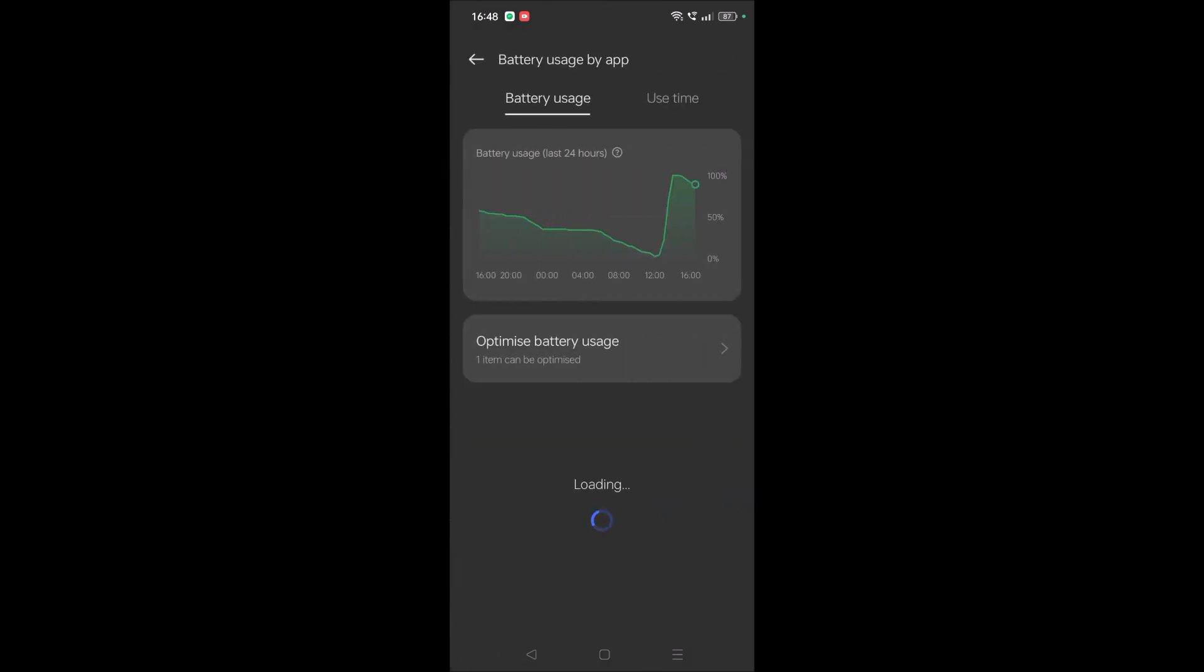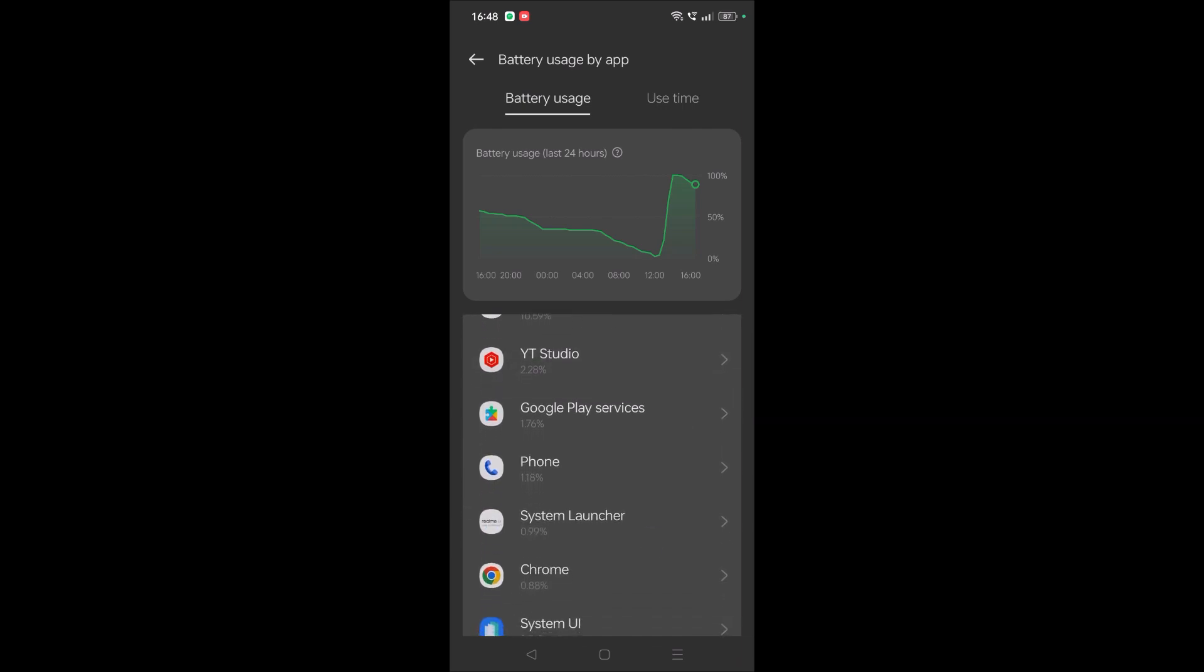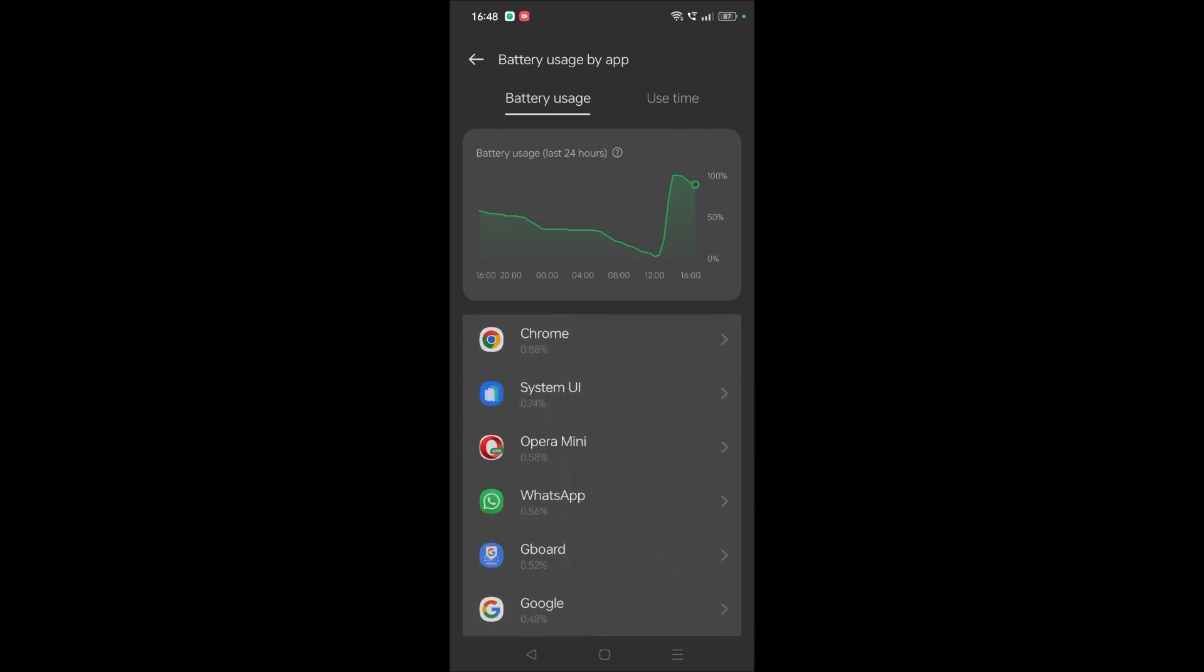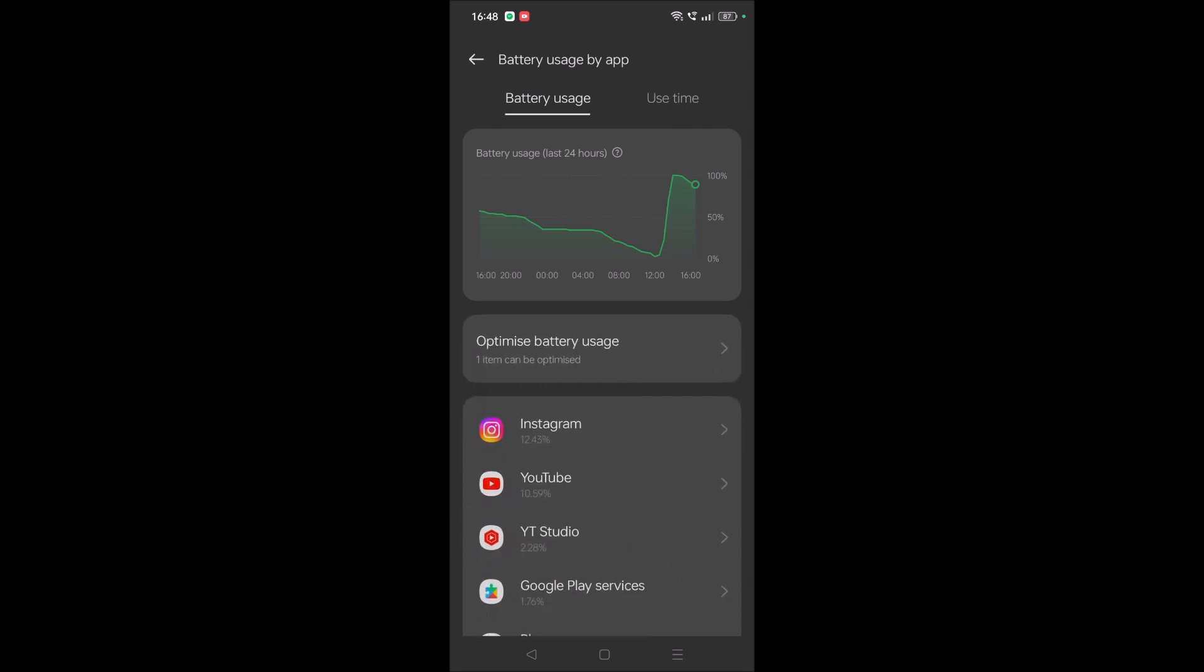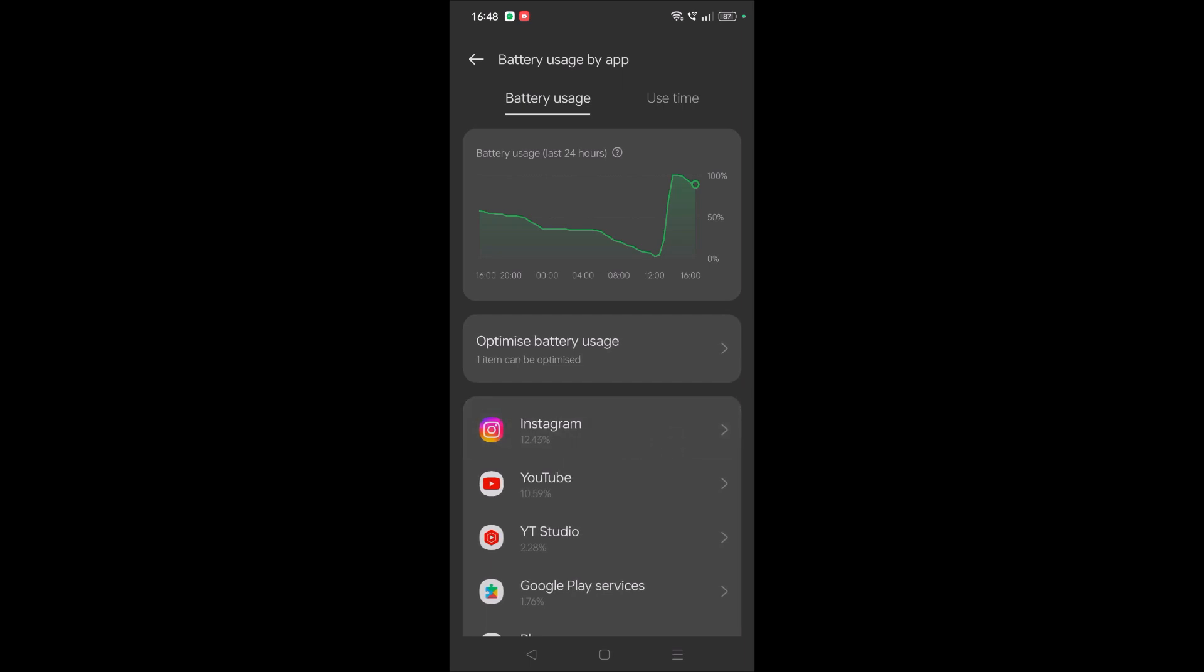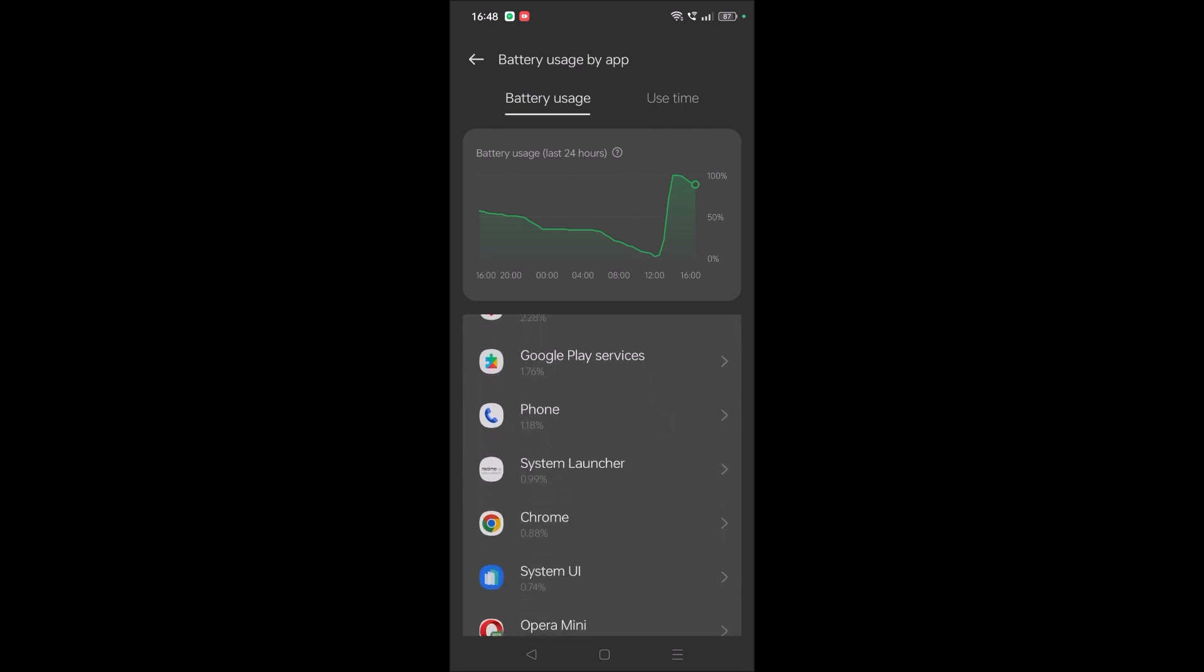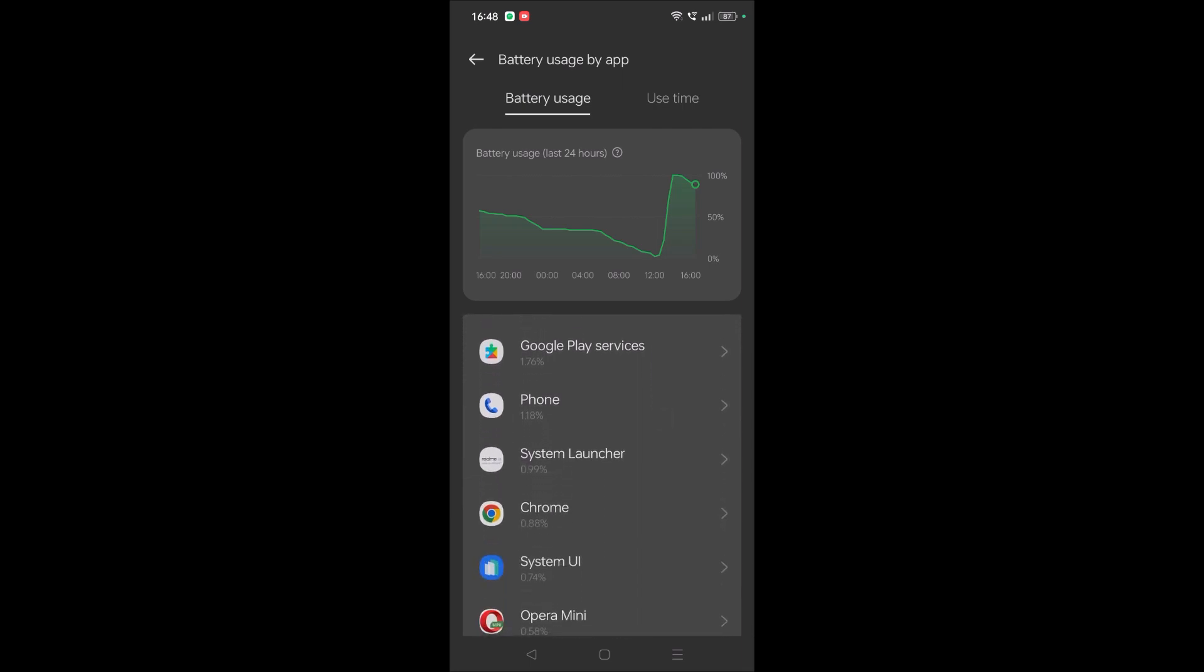Under Battery you can click on this option, Battery Usage by App. Here also you can have an idea of which all apps you have used the most. See here, Instagram used the most of my percentage of battery, then YouTube, then WhatsApp today. So likewise.